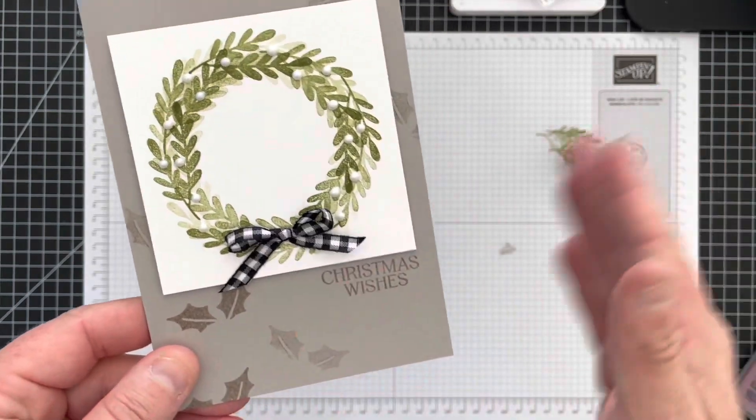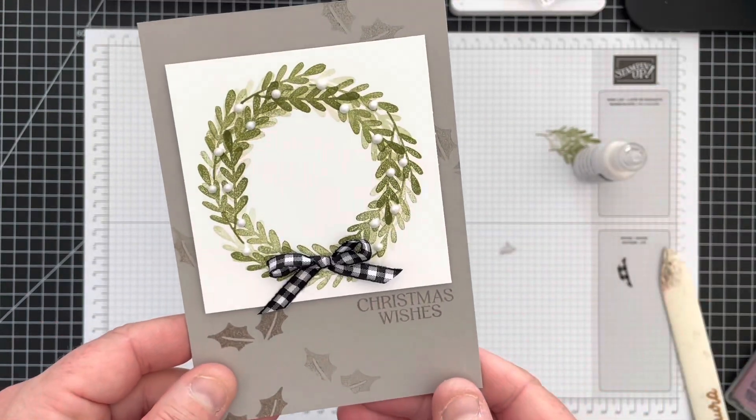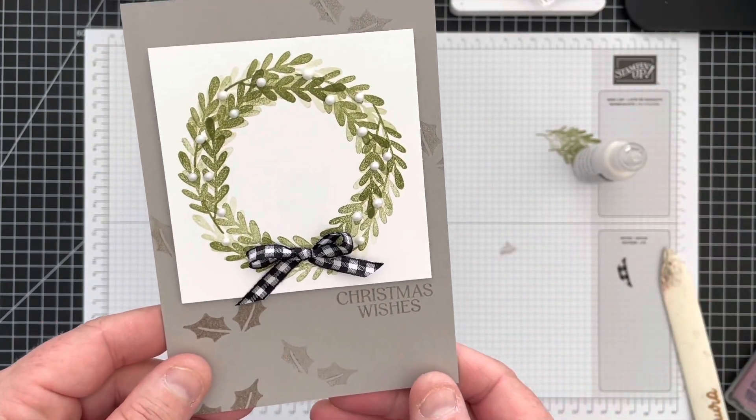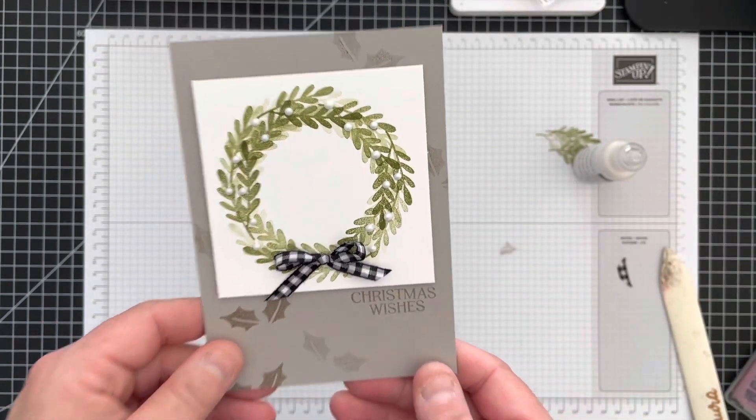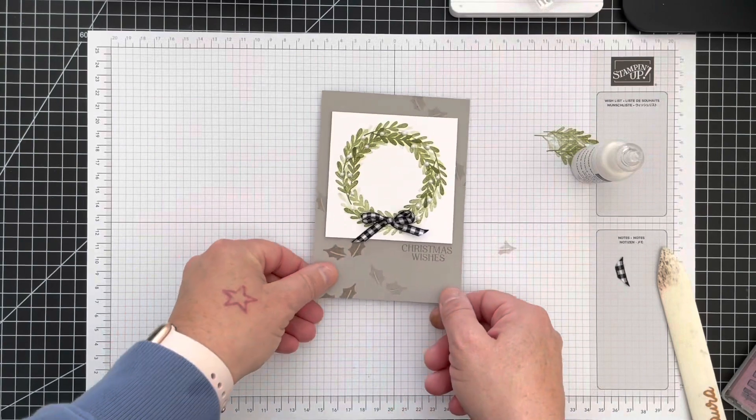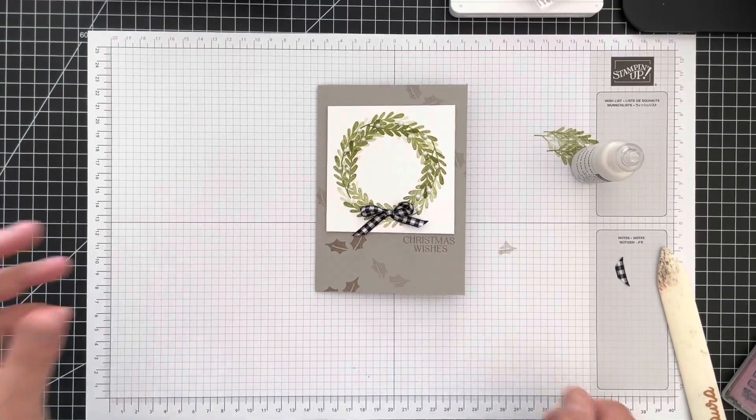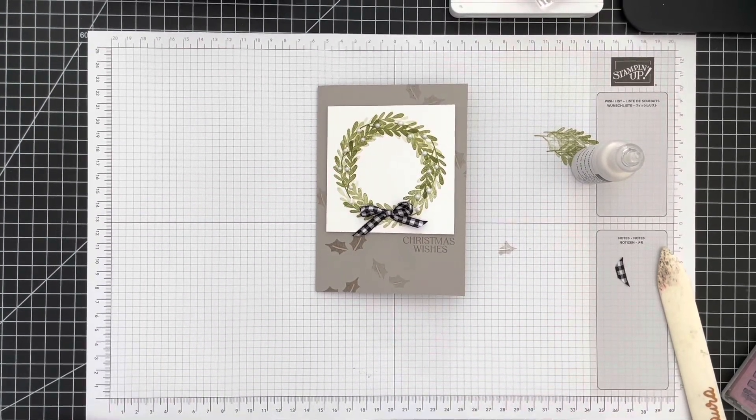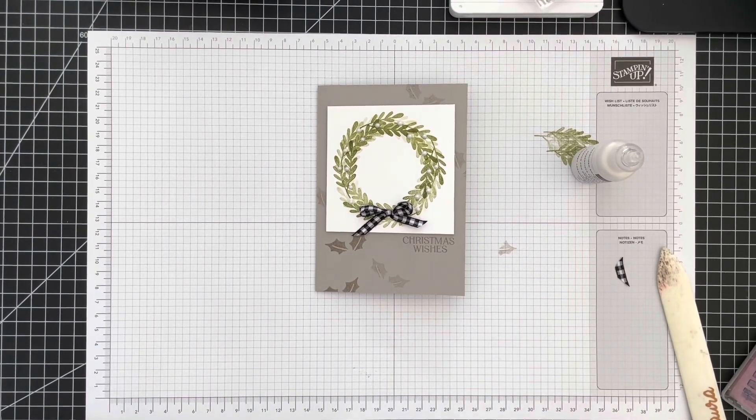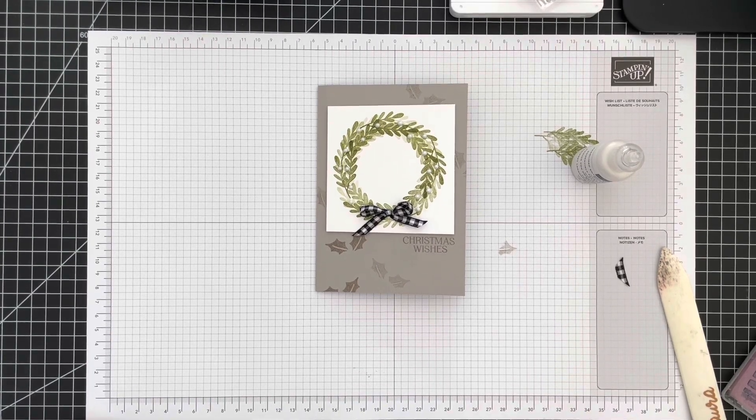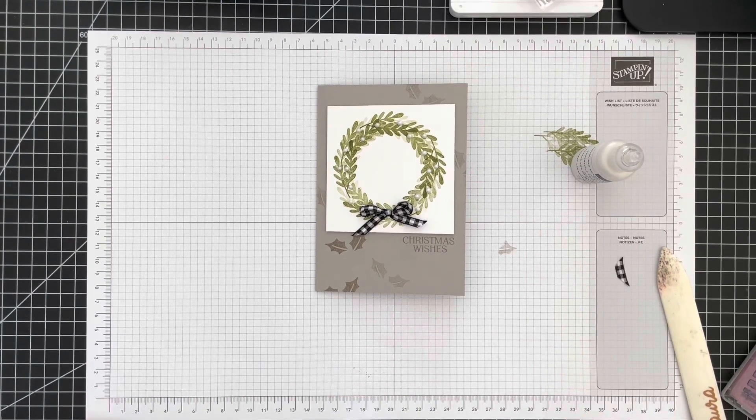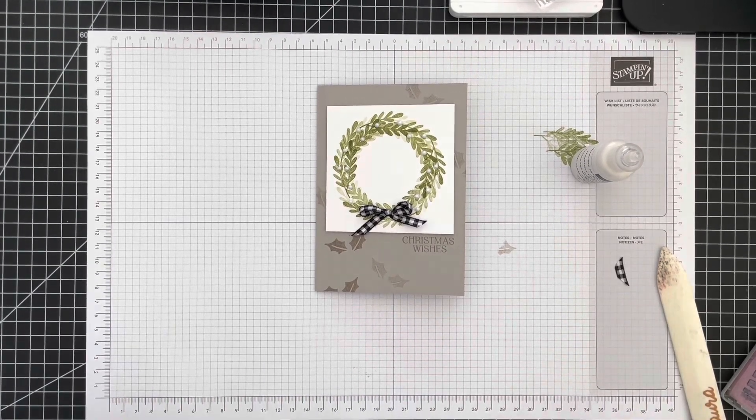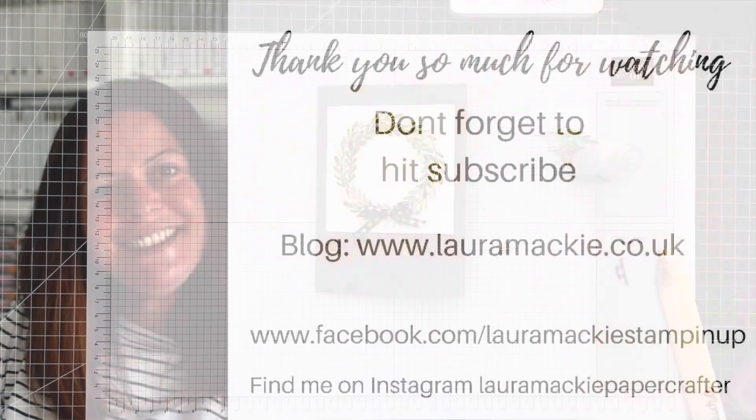Hopefully you can see those, but then I'm going to leave that to one side now to fully dry. Thank you so much for joining me. If you've enjoyed my video, please don't forget to hit the like and subscribe button and then you'll be notified when I upload more videos. Thank you, bye.